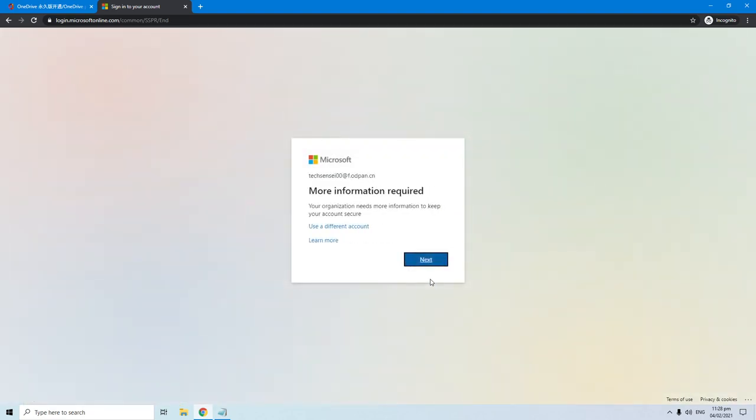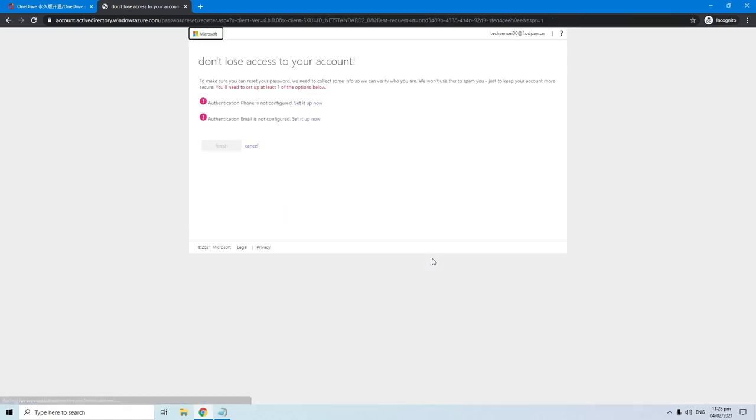Just hit next to continue. This is where we can set your recovery option, in case you forget your login details you can easily recover it.